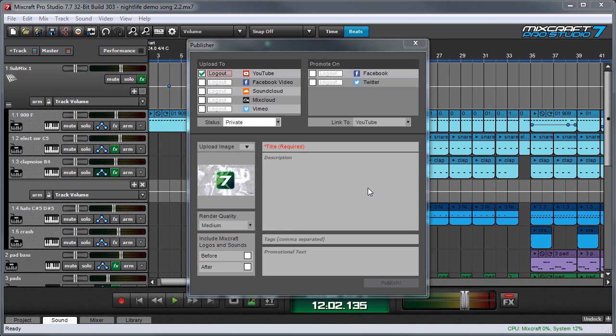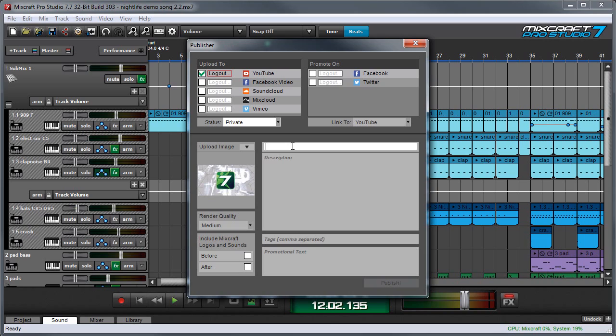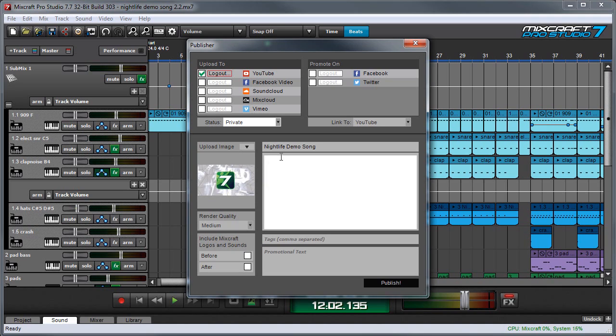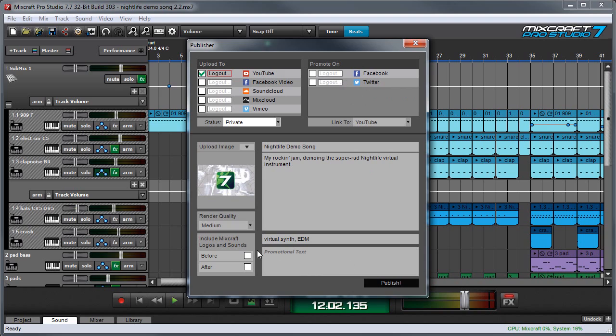All right, the next thing we're going to do is we're going to fill in some information, and this is the stuff that shows up when you look at the YouTube page, the title of the video. In this case, it's just going to be a song. So we'll call this my nightlife demo song and a description. And down here we can add some tags. And down here where it says promotional text, this is a text you can enter that will appear on your Facebook or Twitter page if you're logged into those accounts. But we'll talk more about that function a little later.